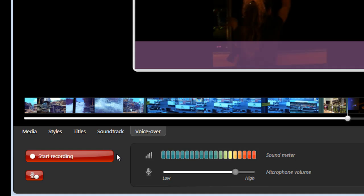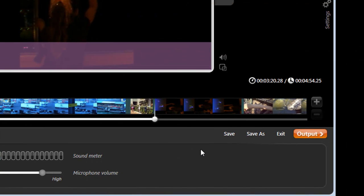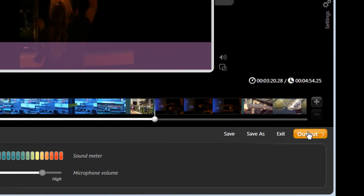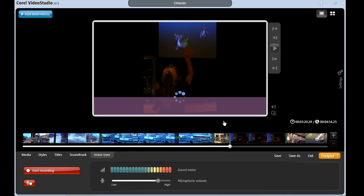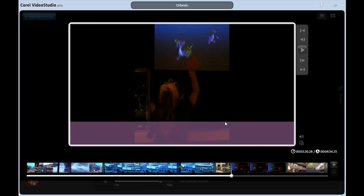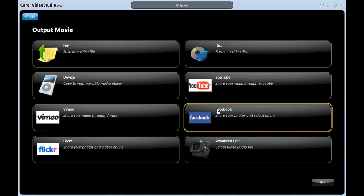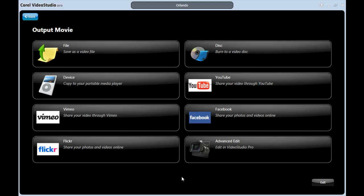Okay, we're ready to output our file. You simply click output, and choose one of the many choices VideoStudio X3 allows you. To view the tutorial output options in EasyEdit to learn more about these choices. Well, thanks again, and we'll see you again real soon.